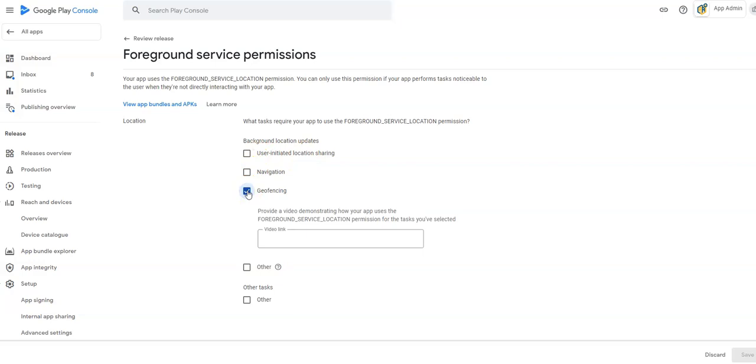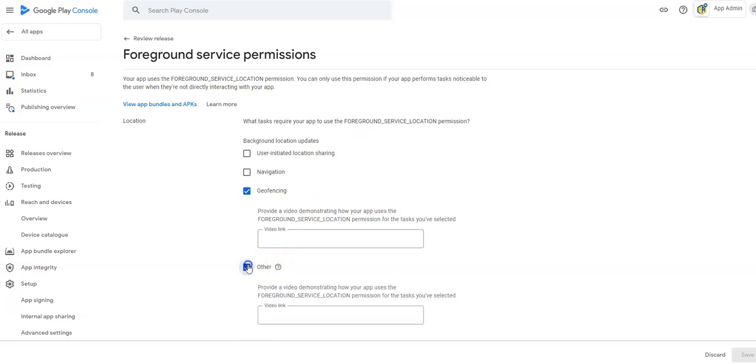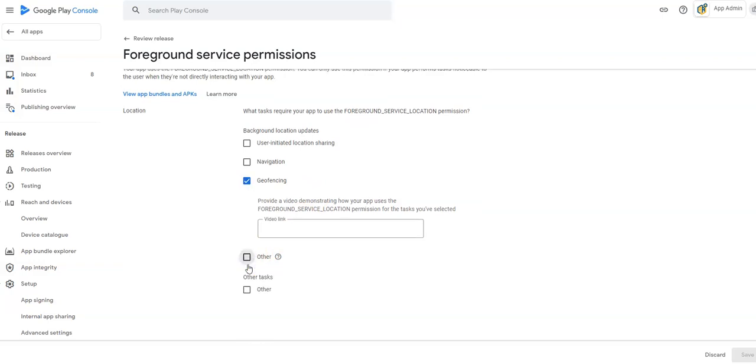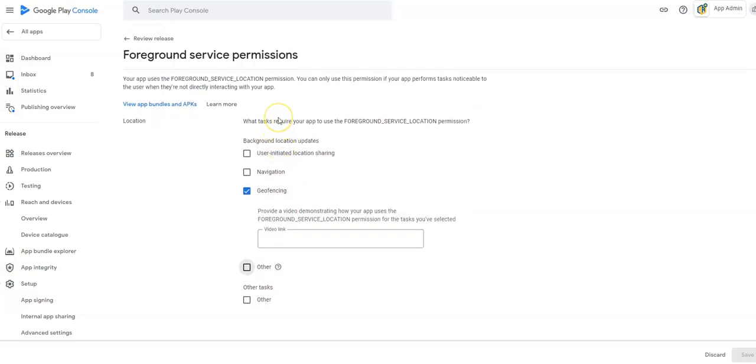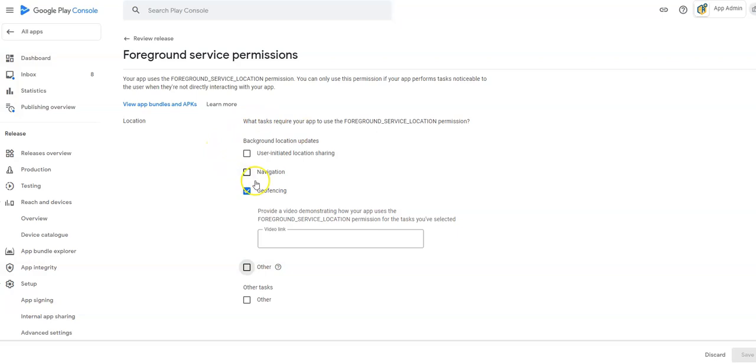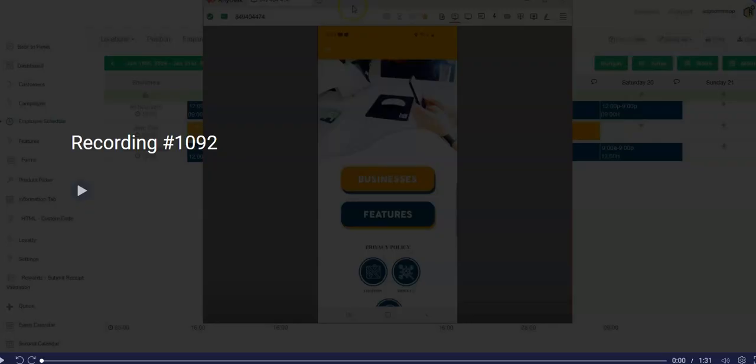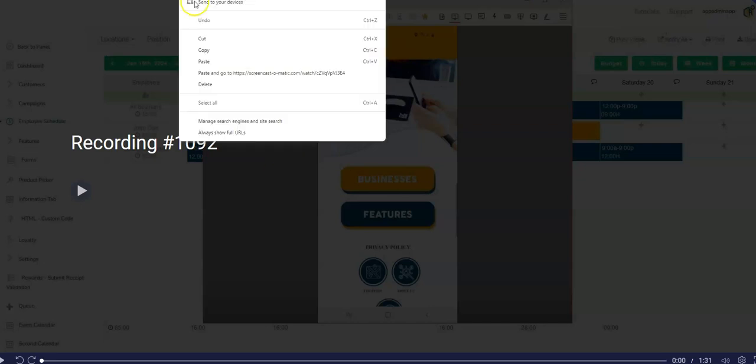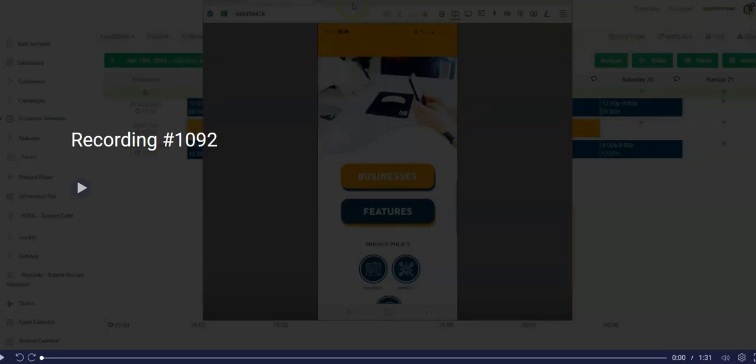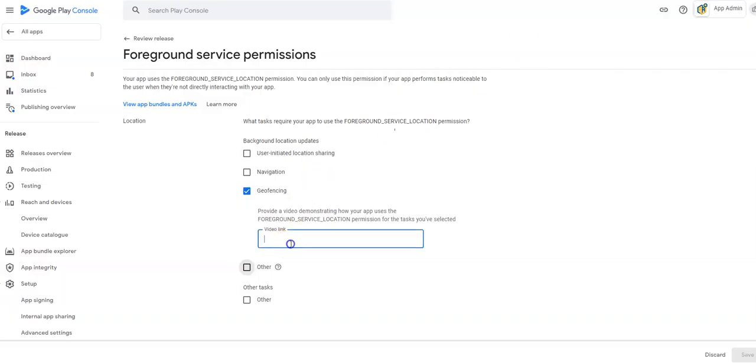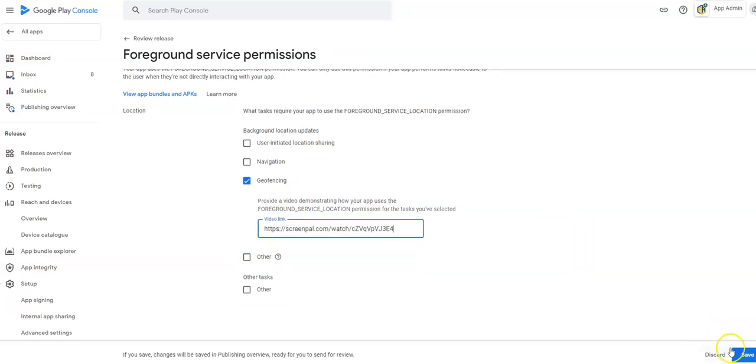So you can click this or other if you want. Every single one of these things will ask for a video link. I was doing this the other day and I saw that it also asked for an explanation of how the service is used. I don't see it on this specific app. You may see that depending on your app, the features used. So again, I'm going to click geofence push notifications. I've already recorded a video on this and I'm going to copy the URL here and paste it here. And I'm going to save.